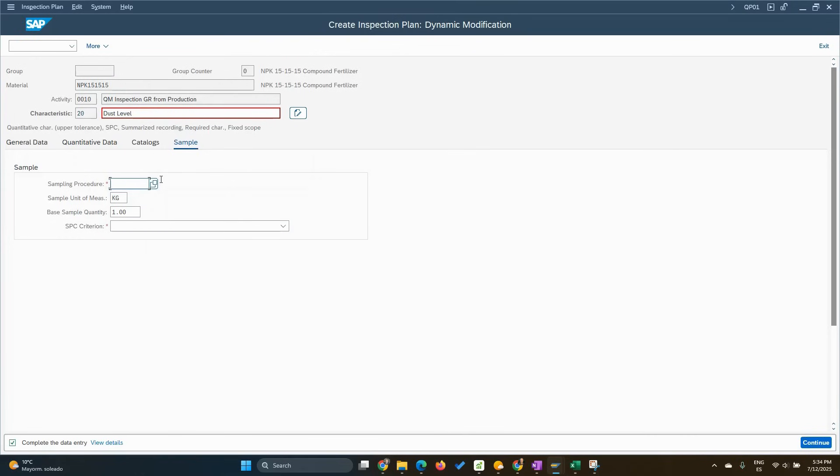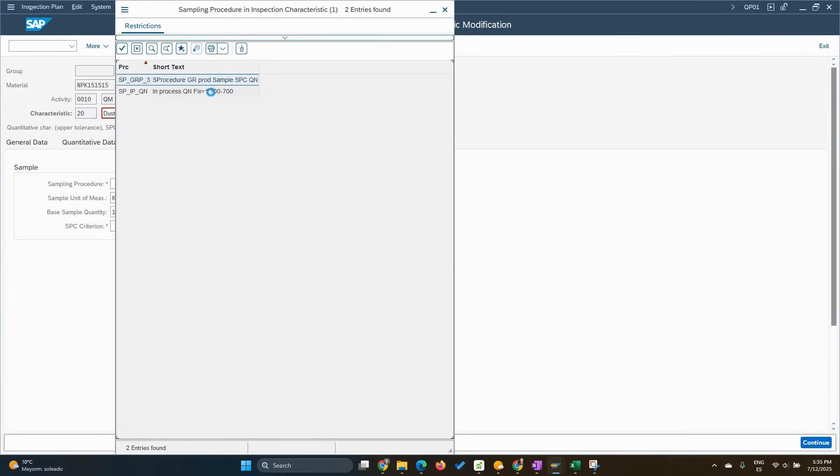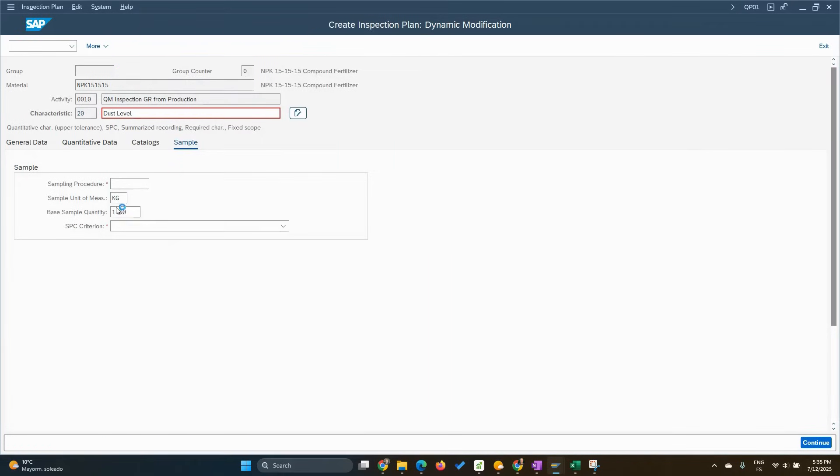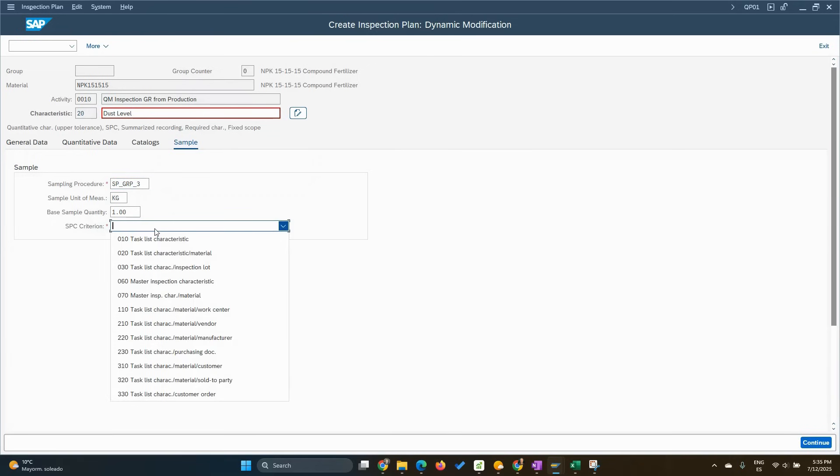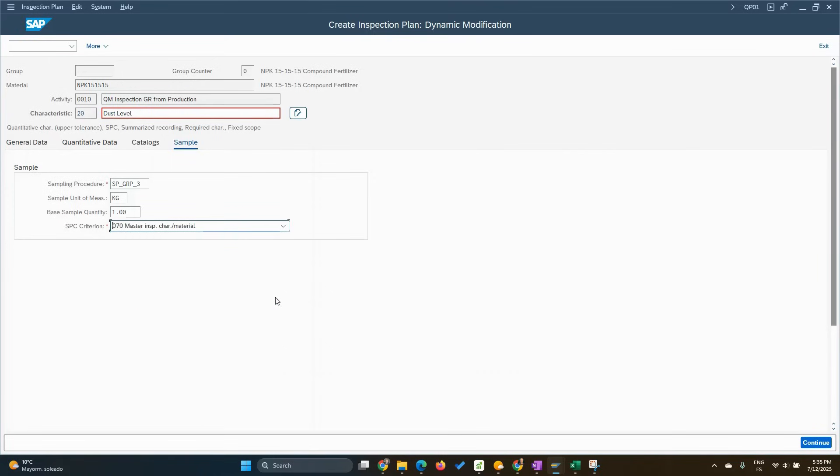The sample procedure has to be very specific. For example, in this case, this is quantitative, but is also SPC. So the sample procedure for that cannot be the same because it's going to be, I will choose this one, three. It's going to be different requirement. The other one was without SPC. And then we need to select here the criteria for that, which is basically, typical is master inspection characteristic by material. This is what we want to see in SPC.